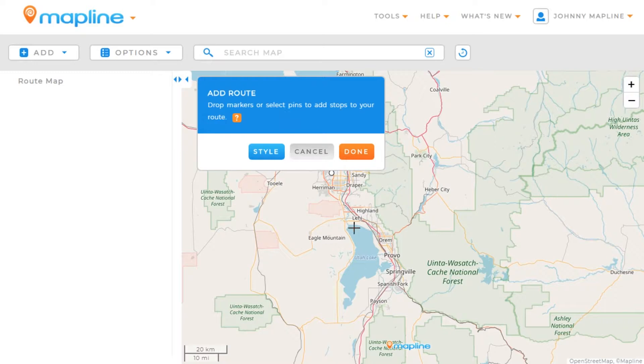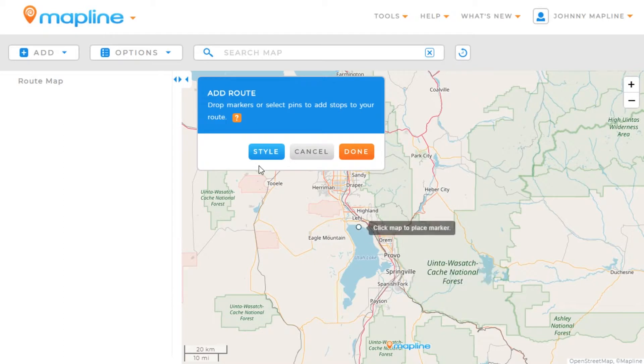What this essentially allows us to do is click to create stops within a route. Before doing that, I'm going to edit the style by clicking here on the Style button.